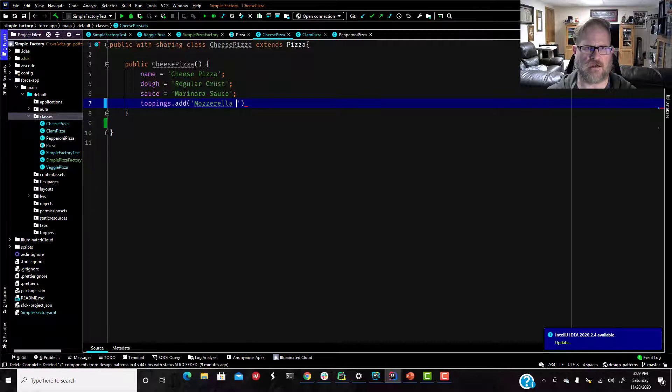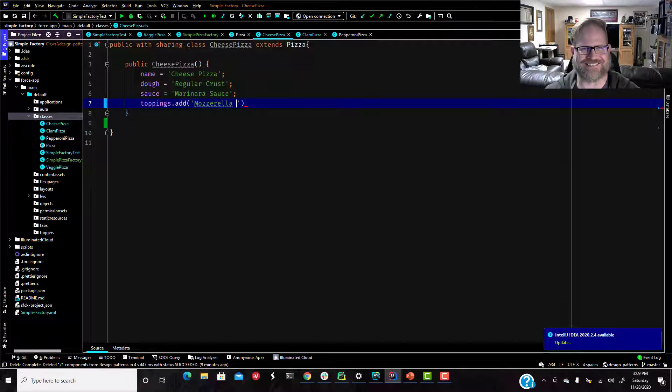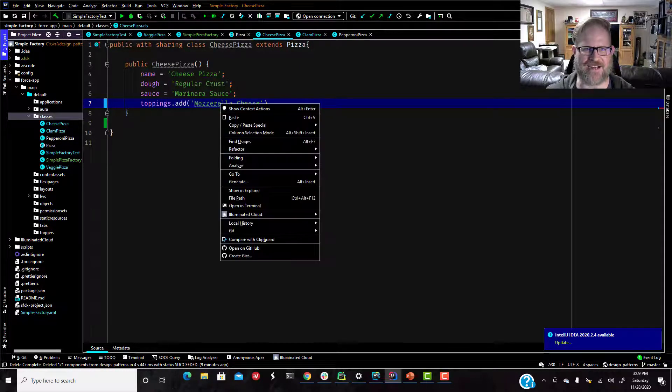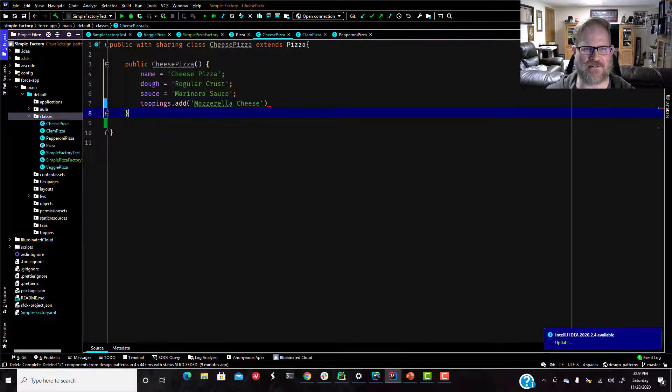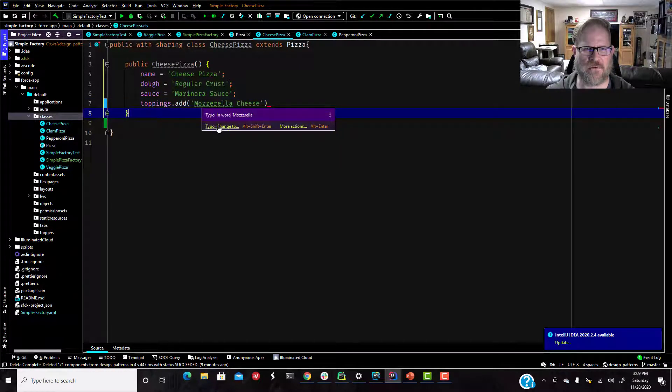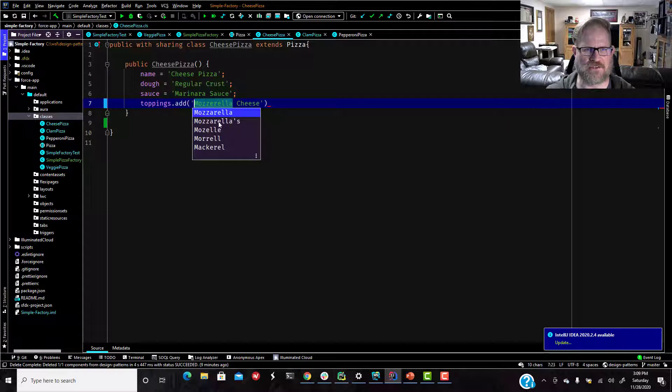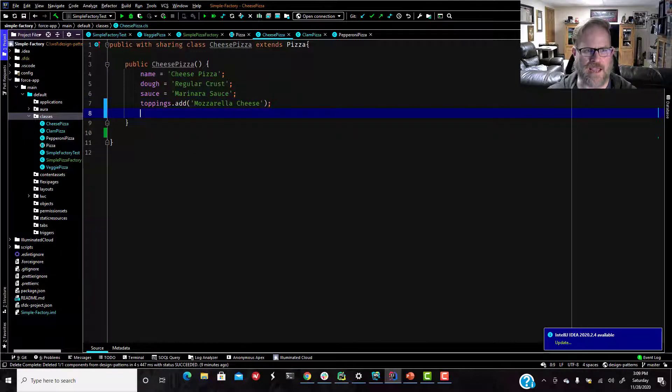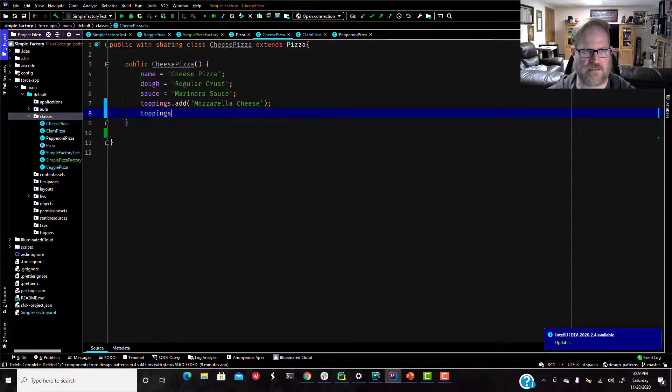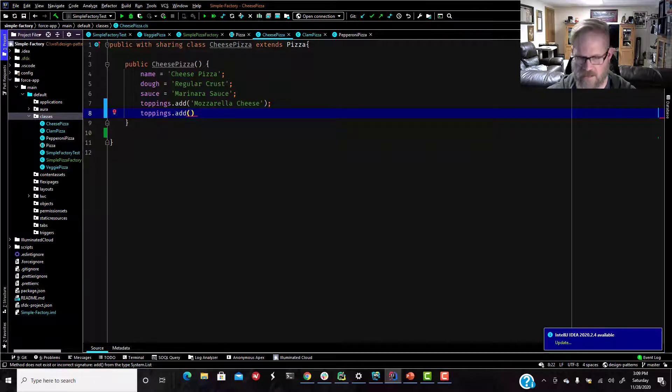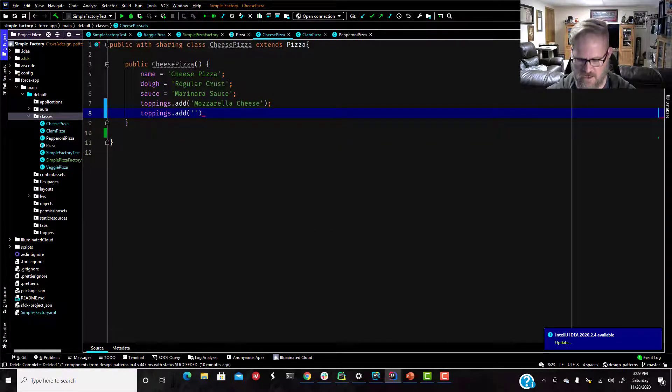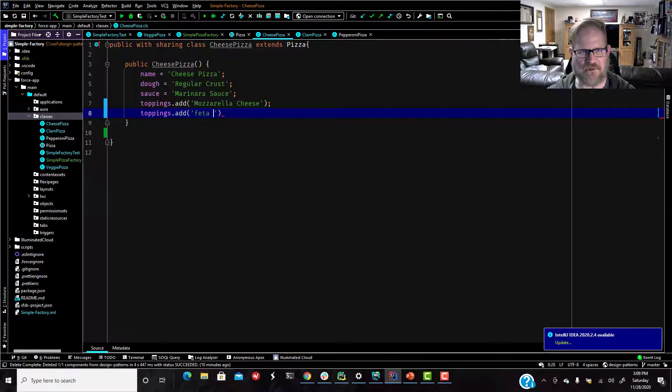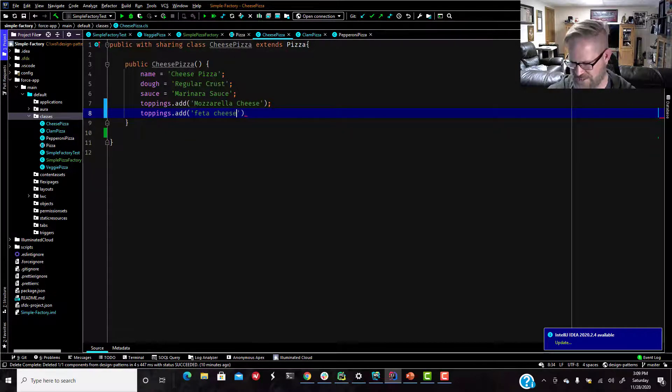And we'll give it some toppings. I don't realize I don't actually know how to spell mozzarella. Oh, geez, but IntelliJ will probably be kind enough to tell me. Won't you IntelliJ? Yeah, you'll tell me. And we'll say dot add. And, you know, we're going to put feta cheese. That sounds awful, but we're going to put feta cheese.